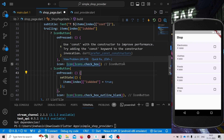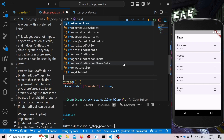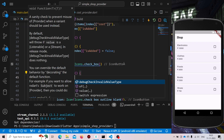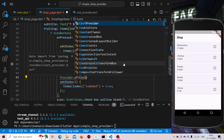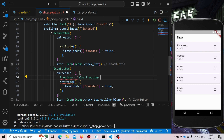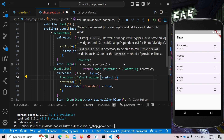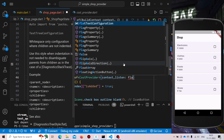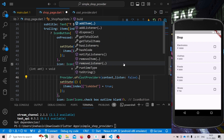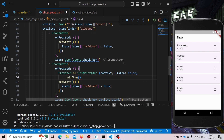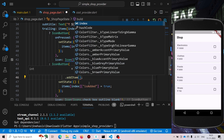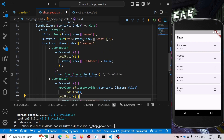So here, let us call it first. It will be Provider.of<CostProvider>(context, listen: false) — we don't need to listen here. And here we call addItem. We need to specify the cost — our cost was inside items[index]['cost']. Just use this to pass the cost.